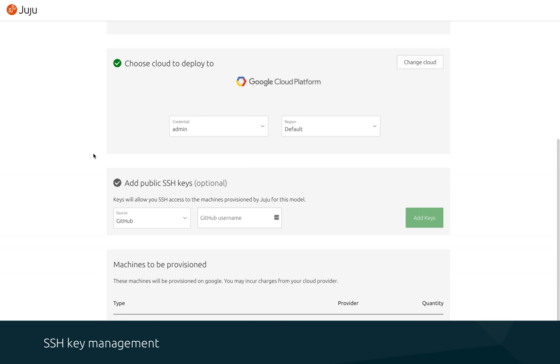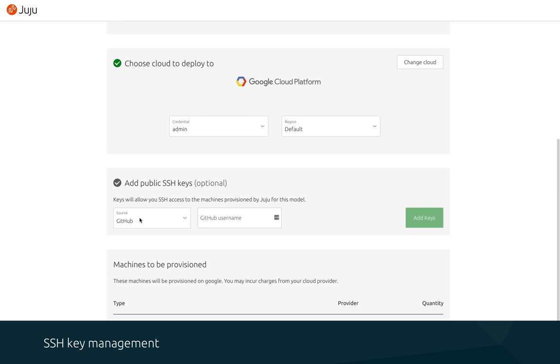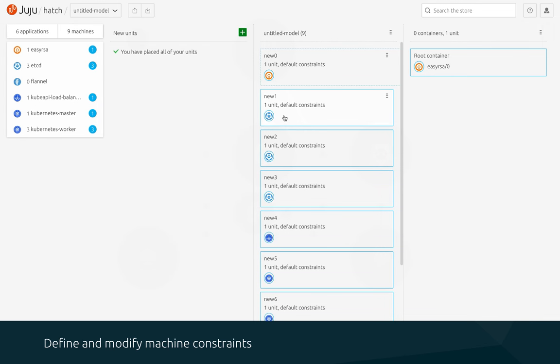We've added the ability to add SSH keys to your model from within the deployment flow. This new SSH key section is as simple to use as selecting where you'd like to import the keys from and adding your username. Juju will take care of the rest. These keys can then be removed at any time from your user profile or from the Juju CLI.